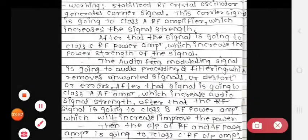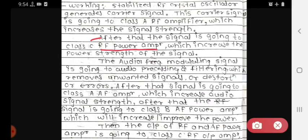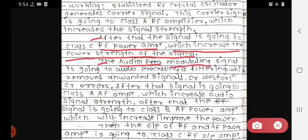The signal goes to the class C RF power amplifier, which increases the power strength of the signal. Then we look at the audio frequency, that is the AF frequency — in short form, AF. The AF modulating signal goes to the audio processing and filtering block, which removes the unwanted signals, distortion, or errors.